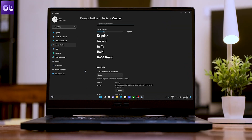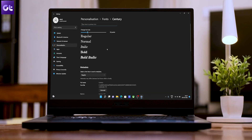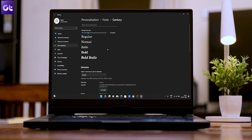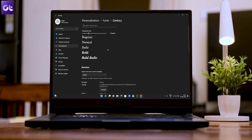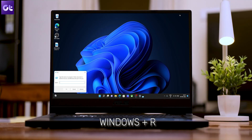Once the font is installed, just note down the name of the font you'd like to use. For instance, in this video we'll be using the Century font. To change the default font of Windows everywhere, we'll need to use some registry hacks, and for that we'll be creating our own script to modify the registry. Press the Windows + R keys to open the Run menu.